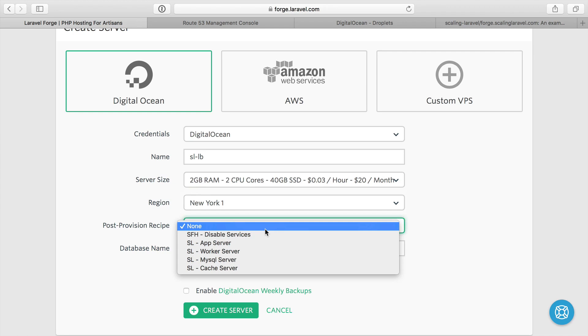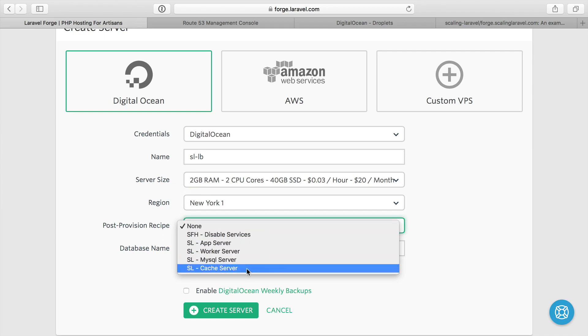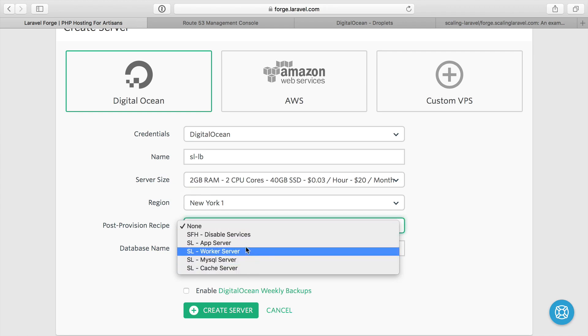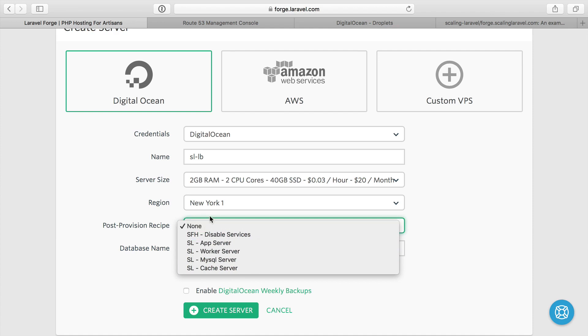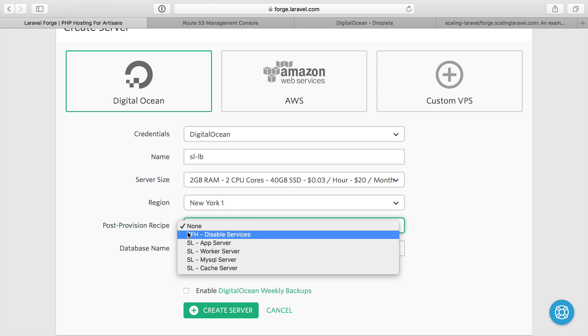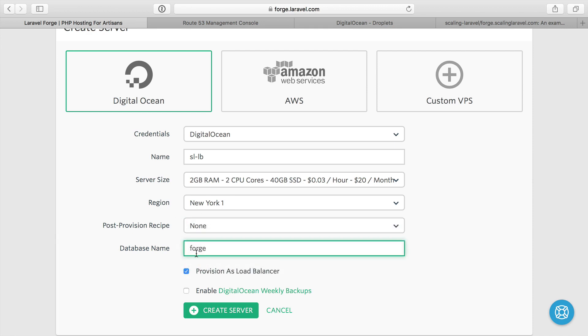For post-provision recipe, I haven't showed you these yet. I've created these when I was doing a test run of all this, but I have post provision recipes to do certain stuff to the server after they get spun up. I'm going to do none. I'm going to run these later when we go through those. The database name field is just extra. There's not going to be a database on this load balancer. So we'll just leave that as forge.